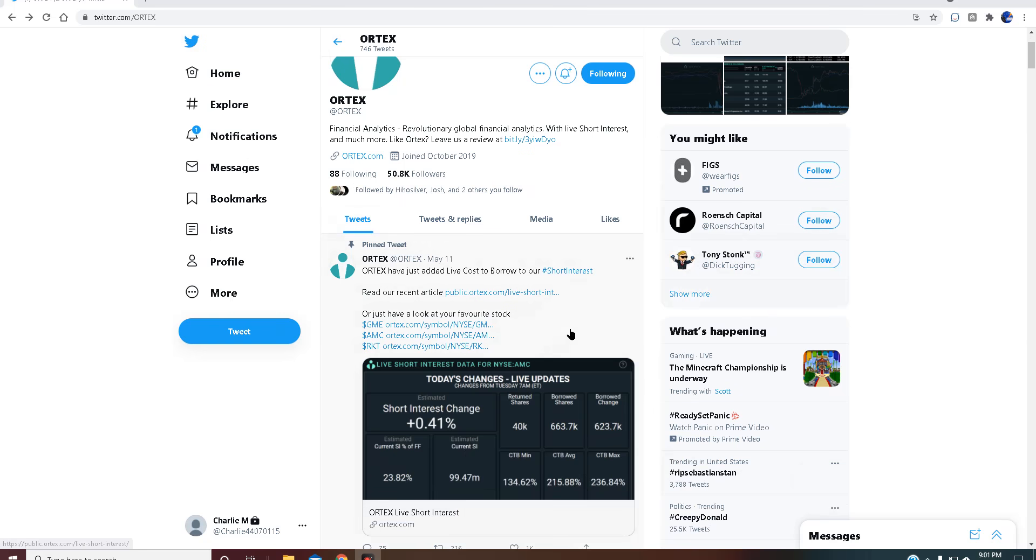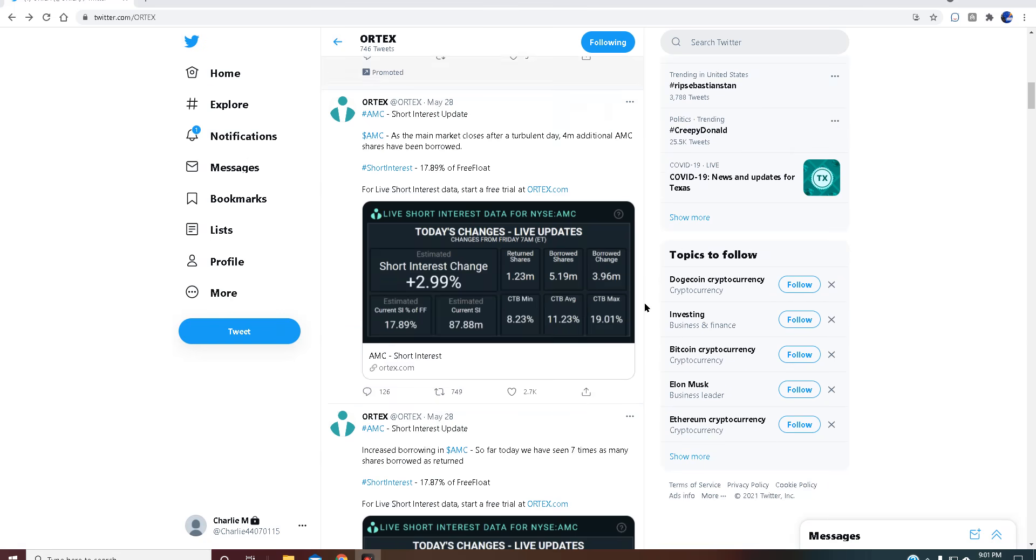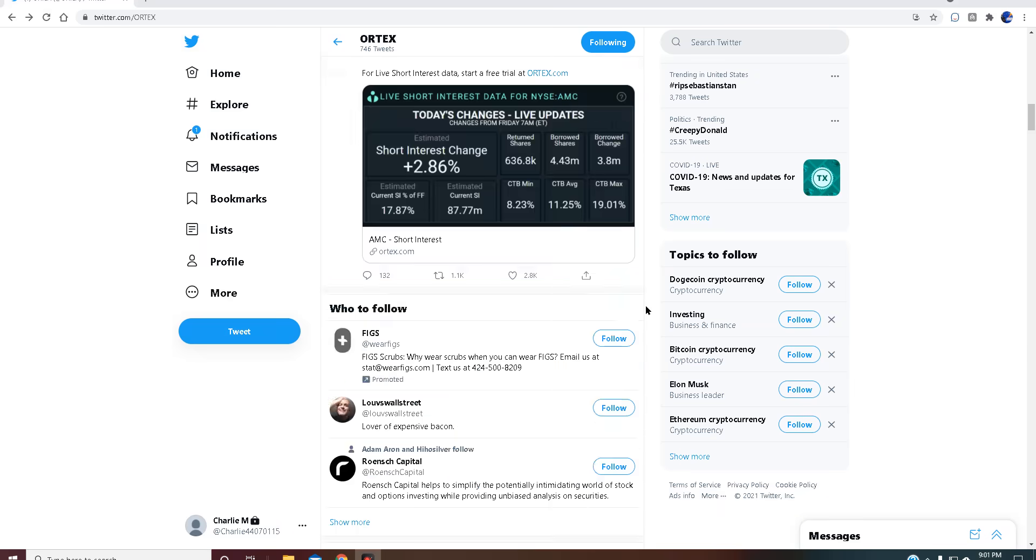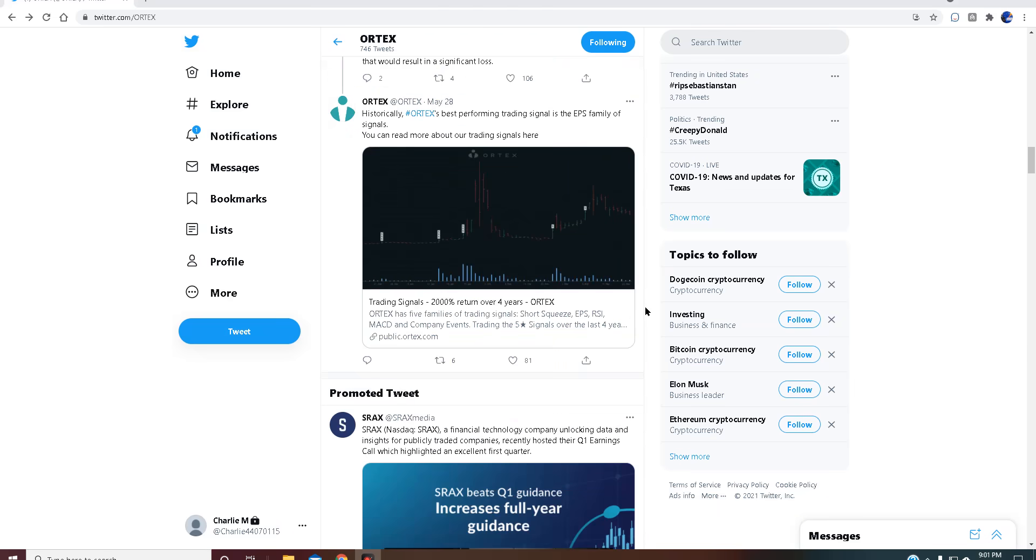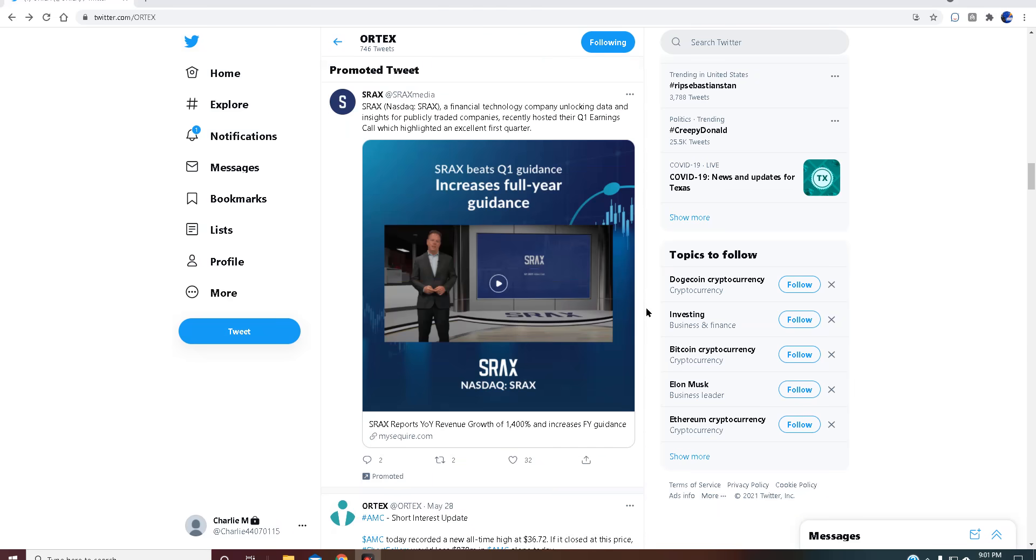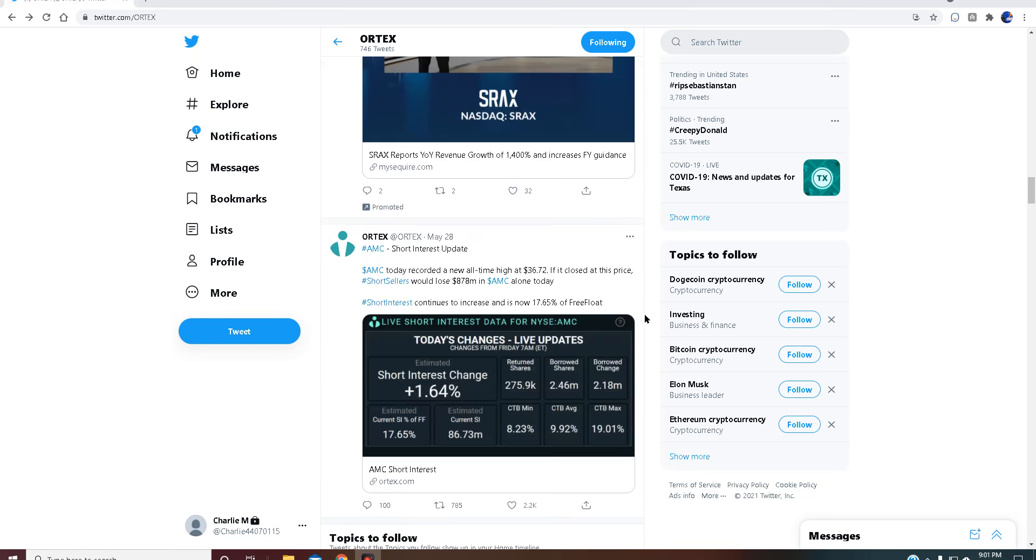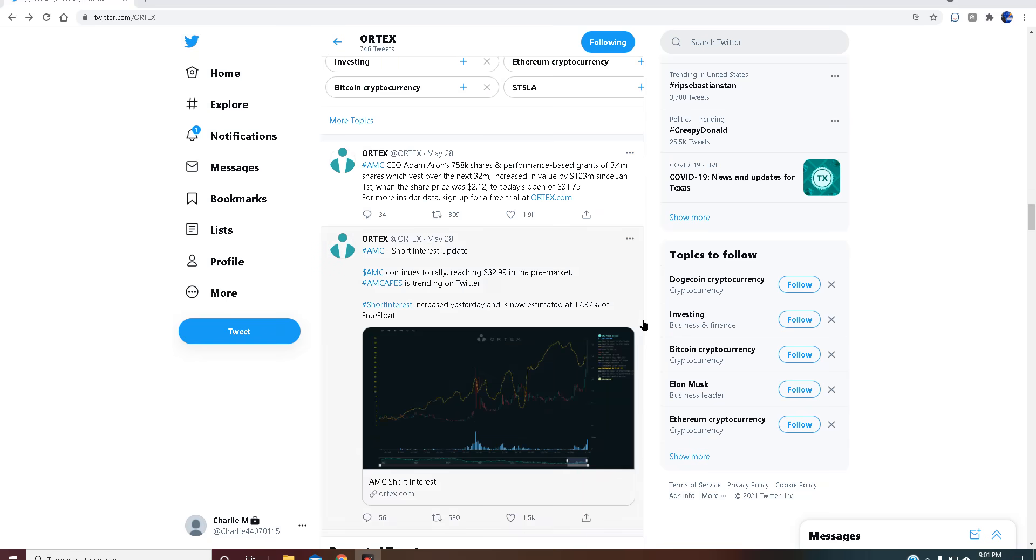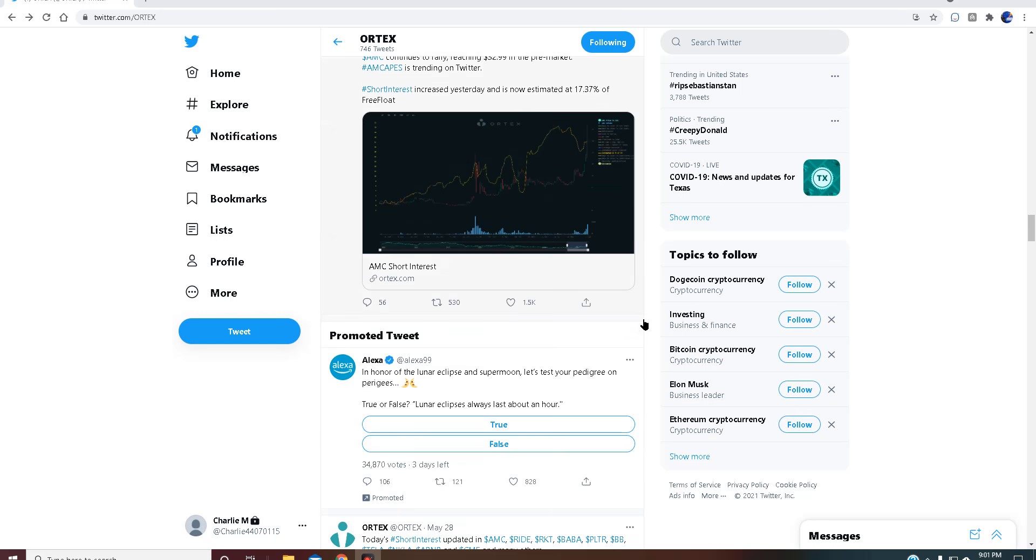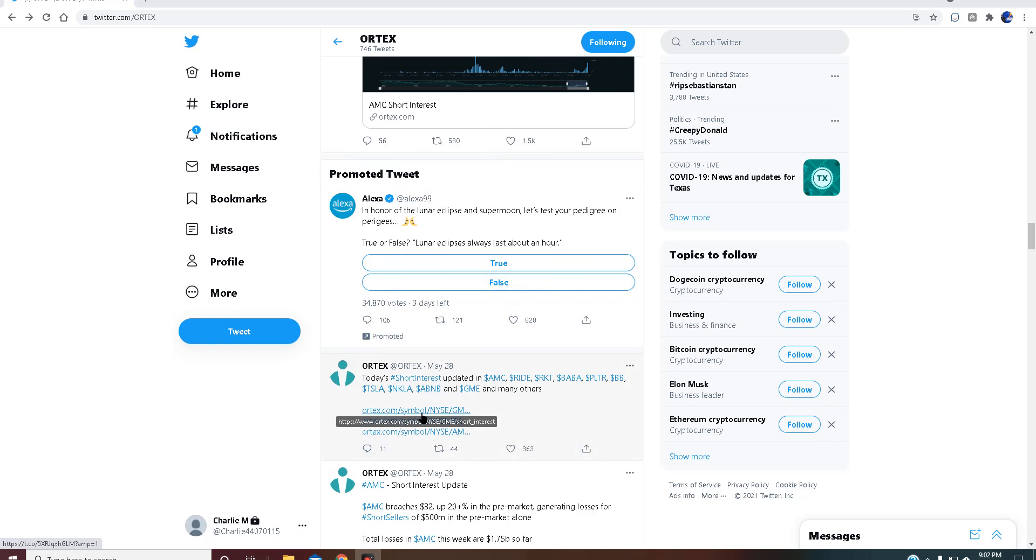Now scrolling through here, I've only seen AMC that they discuss. GameStop briefly, but if you want any form of short interest from GameStop, you're gonna have to go and pay for it through their website. Like here, you'll have to go click this link and it refers you to sign up for Ortex.